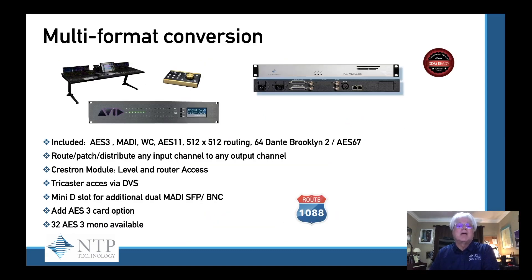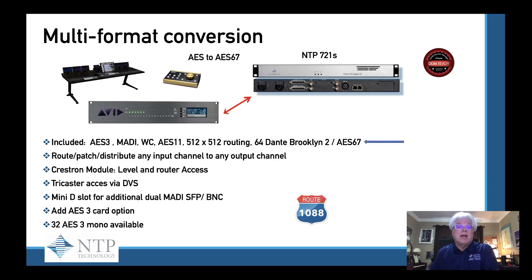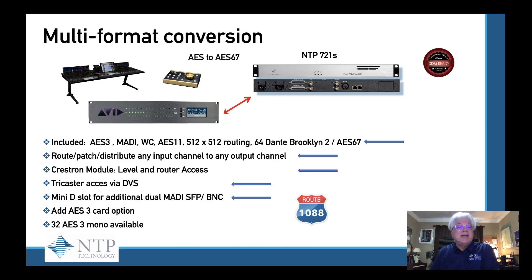Let's talk about multi-format conversion. In this example, we're taking AES files but we need to convert them to AES67, so we connect our Matrix to an NTP 721S. This includes AES3, MADI, word clock, AES11, a 512 by 512 router, 64 channels of Brooklyn II AES67 card, where we can route, patch, and distribute any input channel to any output channel, Crestron module accessibility, TriCaster through DVS, a mini D slot for additional MADI SFP BNC options, and when we add an AES card to the optional slot, we now have 32 channels of AES mono capable.